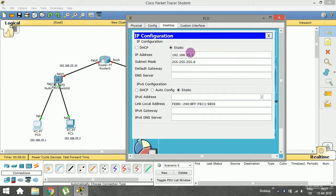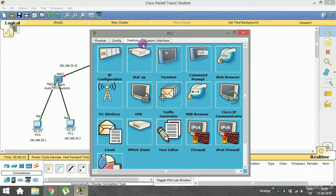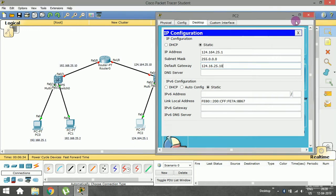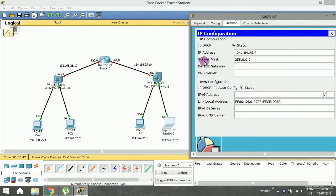Assign the default gateway 192.168.25.10 to the first PC, then open the second PC and enter 192.168.25.10 as the default gateway. Then open the devices in the second LAN and enter 124.164.25.10 as the default gateway for each. I've now assigned a default gateway for all devices.